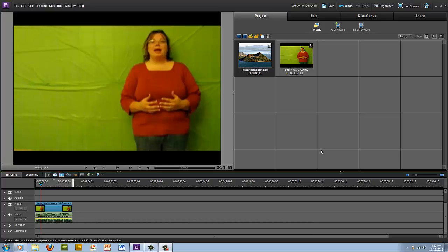Hi, this is Deborah Lyman and in this video I'm going to teach you how to use the green screen special effect in Adobe Elements 10.